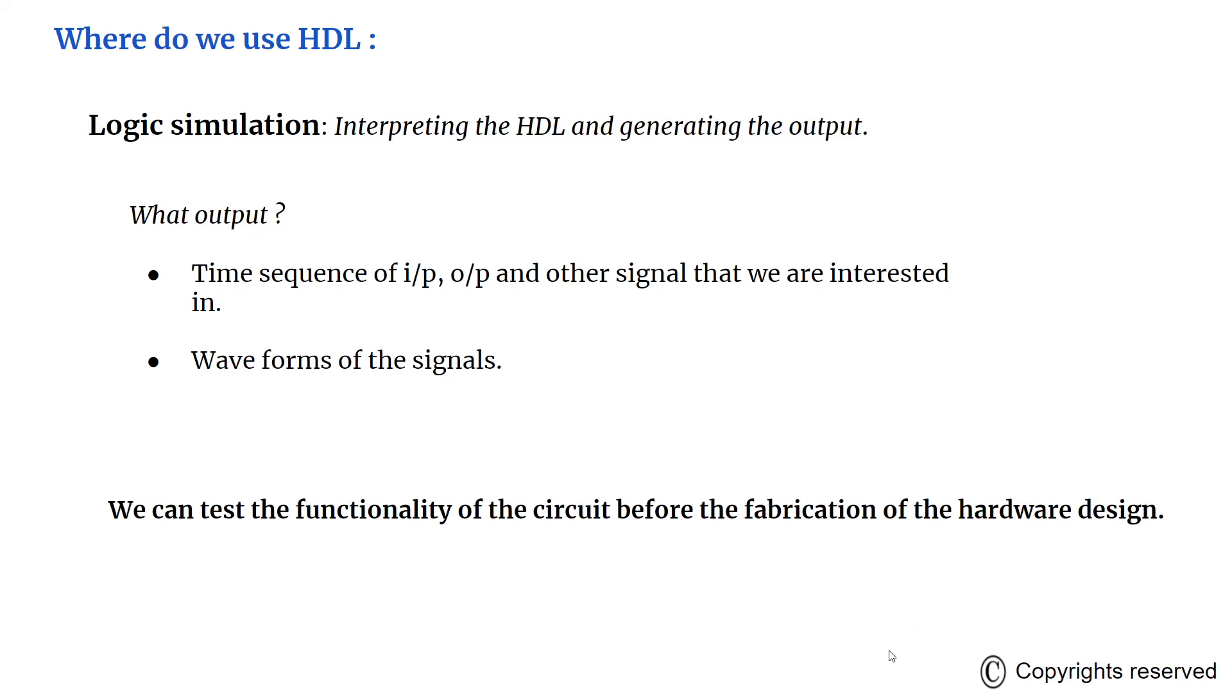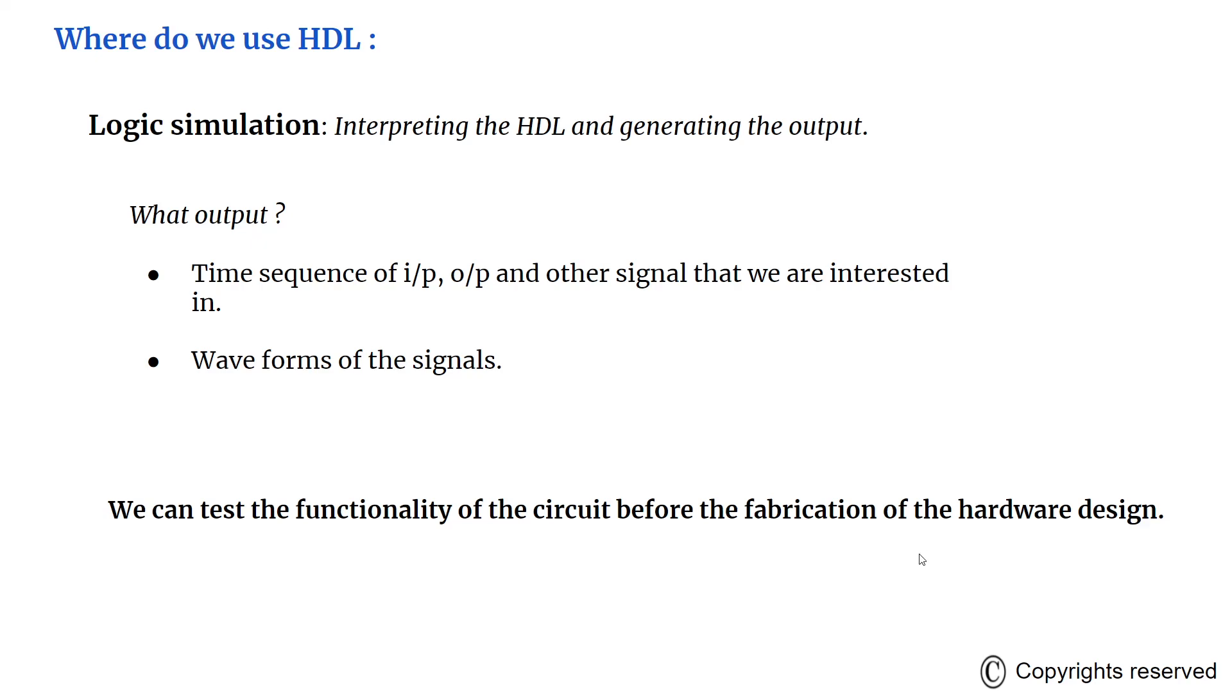With the help of logic simulation, we can see if the circuit is functionally correct or not. Simulation detects functional errors in a design without having to physically create and operate a circuit. Errors that are detected during this stage can be corrected by modifying the HDL description that we have given. To simulate a digital system, the design is first described in HDL, then verified by simulation, and then it is implemented.